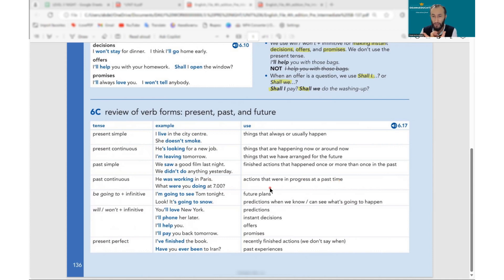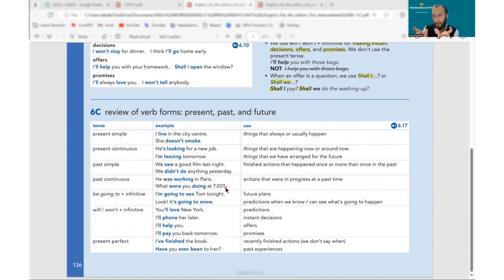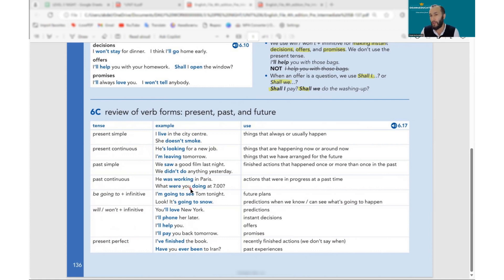We use past continuous for actions in progress at a specific time in the past. For example: What were you doing at seven yesterday? — At seven o'clock yesterday I was watching TV. Yesterday is past, seven o'clock is the specific time, something was happening — past continuous. We use was/were and -ing. For negative: wasn't/weren't. For questions: put was/were before the subject — were you doing.